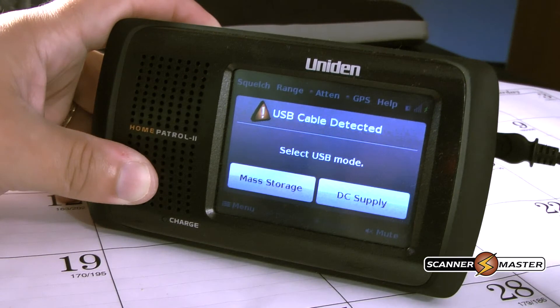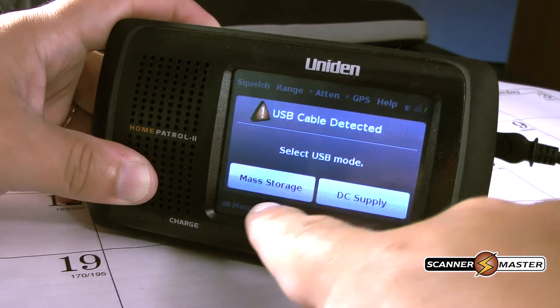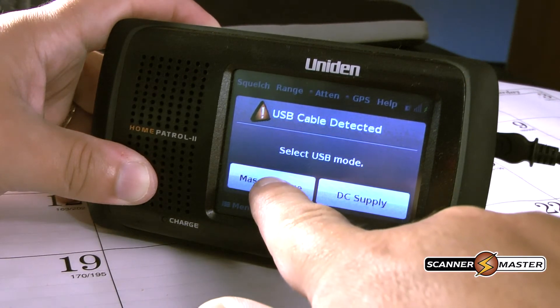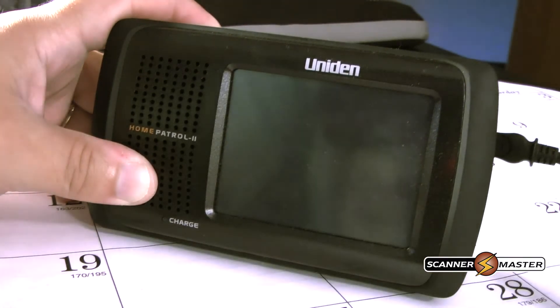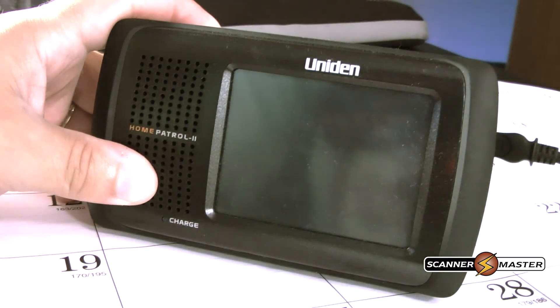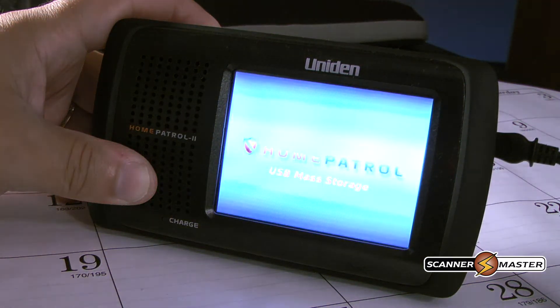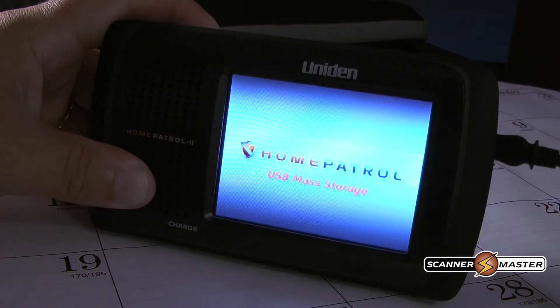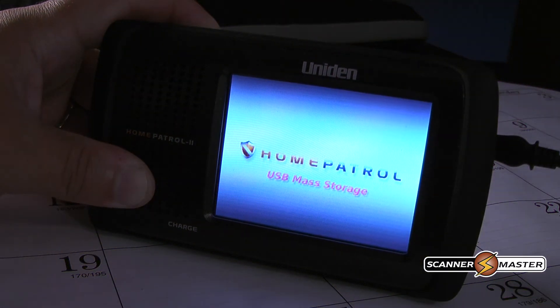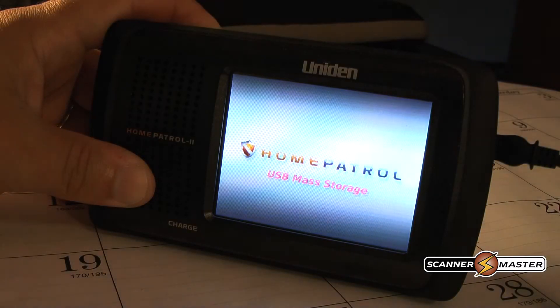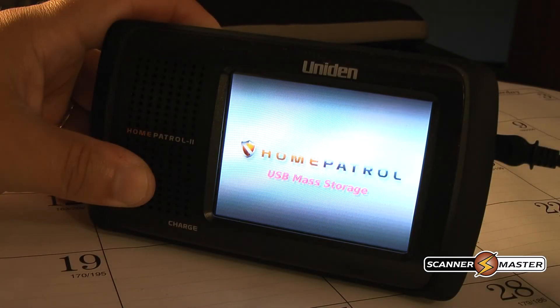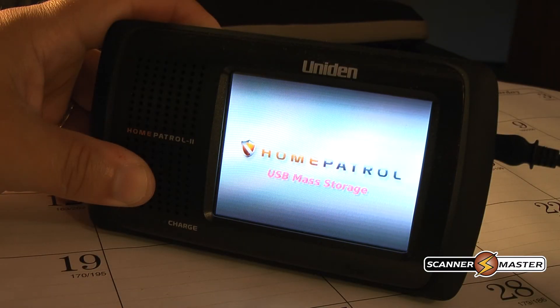And now we're going to select mass storage. Now your Home Patrol is ready to communicate with the Sentinel software.